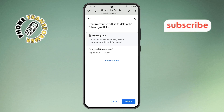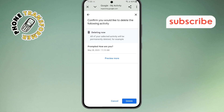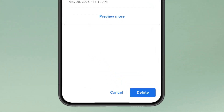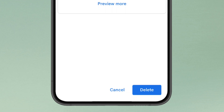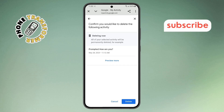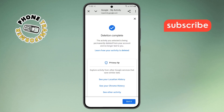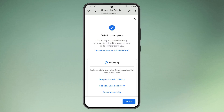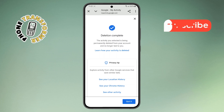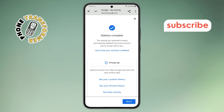Step six. Finally, scroll to the bottom of that pop-up. You'll find a delete button — tap on it. This will confirm your choice and instantly delete all history from the Google Gemini app.